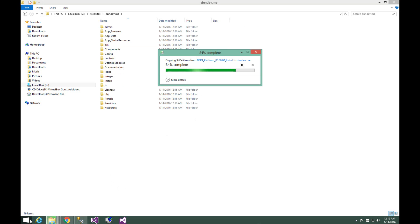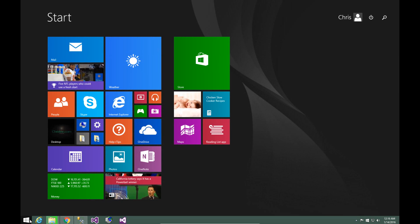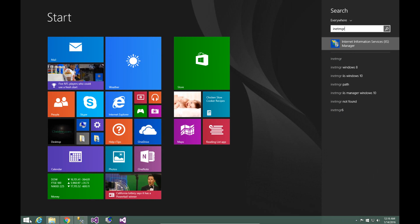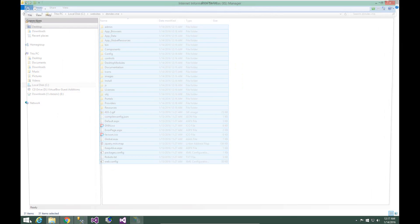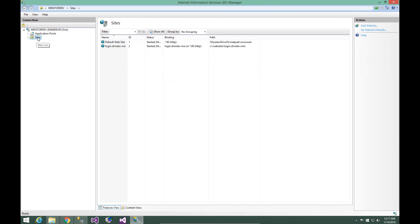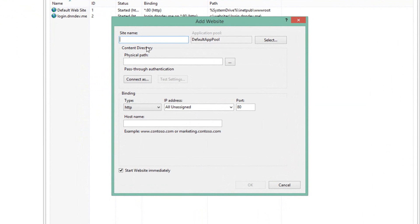While those are copying, we can go ahead and load up IIS. I'm going to do that by clicking on start and typing INETMGR, INET Manager. From there, we can expand down to the sites node. We're going to right click and we're going to add a website into this node.